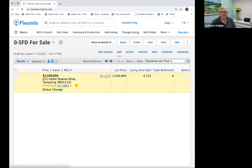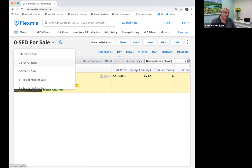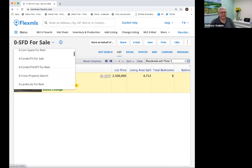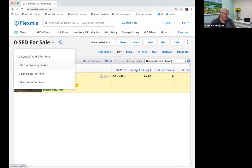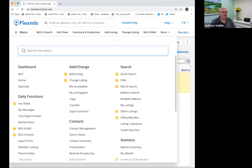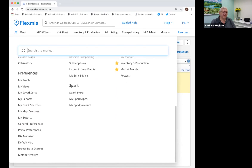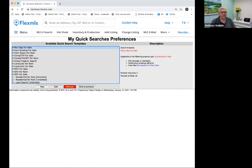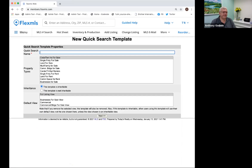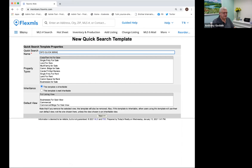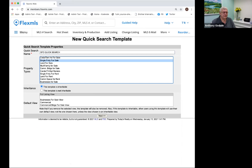So obviously we've created other quick searches on here — for example, Single Family for Rent. These are quick searches you can create yourself. There's also one called Cross Property Search, which we're going to talk about a little later. So how do you create your quick searches? We're going to go back to the menu, click the menu button, scroll all the way down to My Quick Searches. Once you click on My Quick Searches, you're able to go in and click New. For today, I'm just going to do a Single Family quick search, so I'm going to type SFD Quick Search.